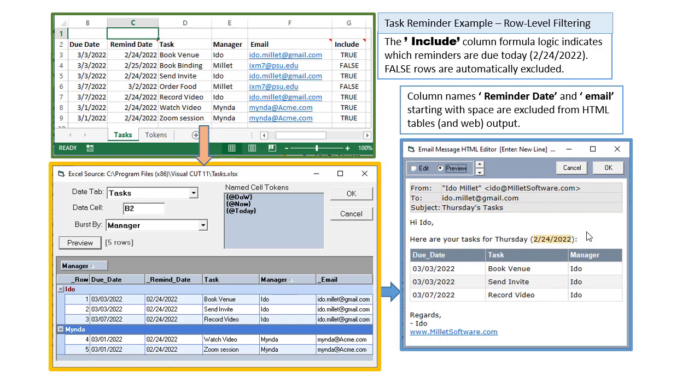Notice also that the HTML table does not include the reminder date column and the email column, and that's because we started those column names with a space within the Excel workbook.